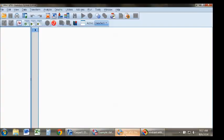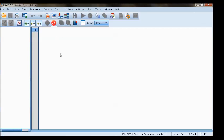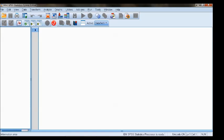The third and final window is the syntax window. This window is useful in that you can collect and modify any of the code that SPSS uses to run functions.